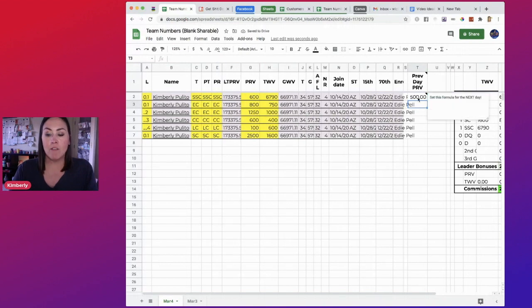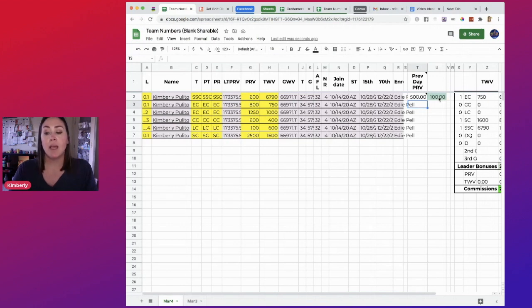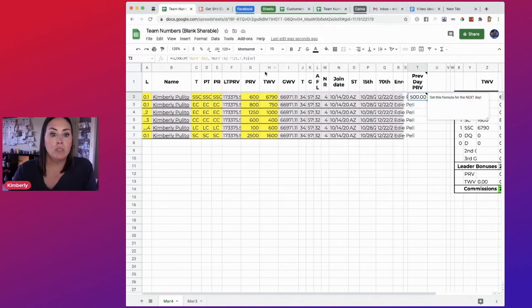And look at that. So yesterday's PRV, remember, was 500. I increased it by 100. And then this formula is going to tell me how much PRV difference this person had.